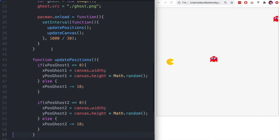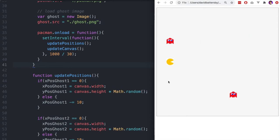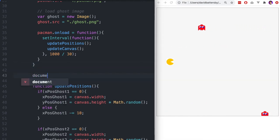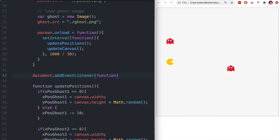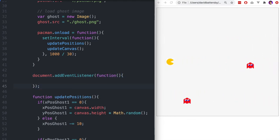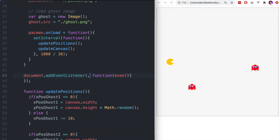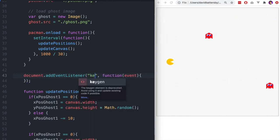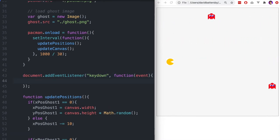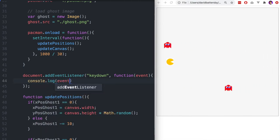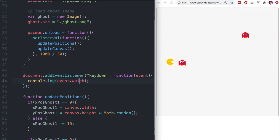Now we clean up by removing the console.log. We want to allow the user to move our Pac-Man character, so let's add an event listener. We want to move Pac-Man up and down to avoid colliding with the ghosts. We add an event listener to the document, listening for the keydown event. Once triggered, an anonymous function is called which returns the event. We add a console.log to determine what key has been pressed, as each key on the keyboard has a different key code.